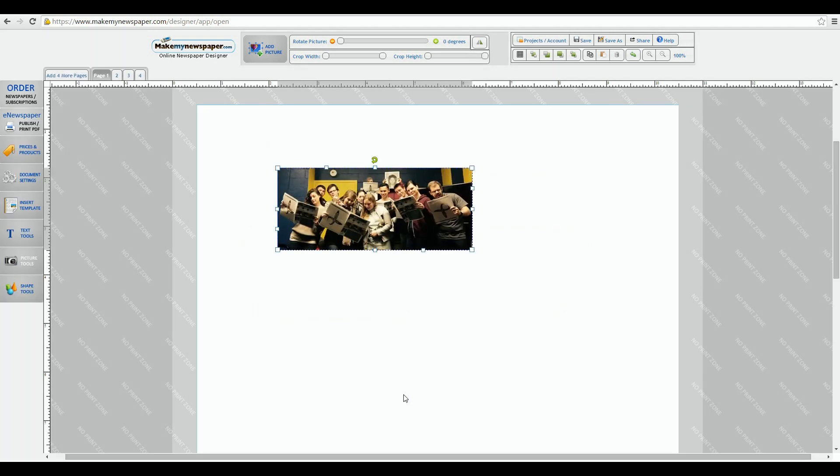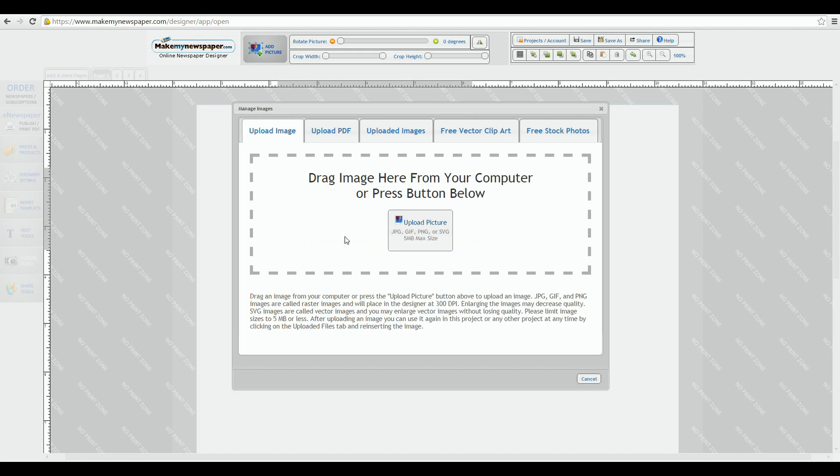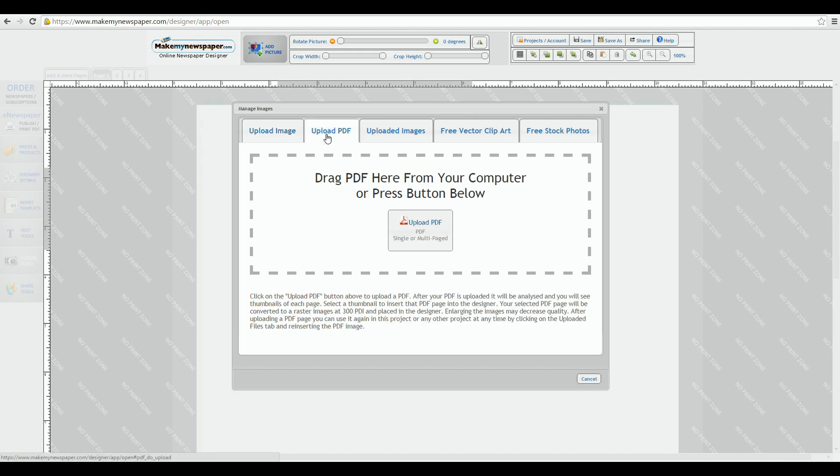We'll come back to the picture tools in a few minutes but let's get back to our menu. Let's drag another picture down and look at the second tab. Same kind of function as the first tab except this time you can bring in actual PDFs.